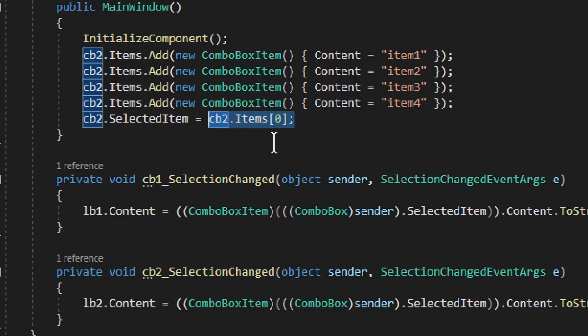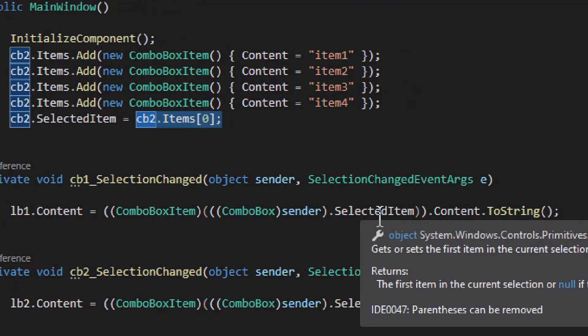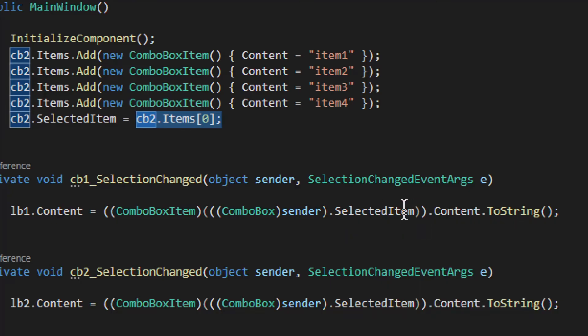That's basically how you use the ComboBox. The difficult part is always getting to the Content of the ComboBoxItem — it's easy to forget these steps, so it's good to have something for reference.